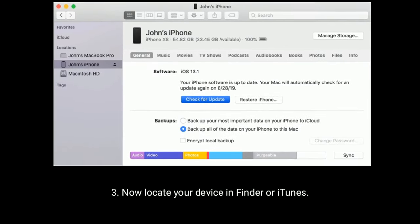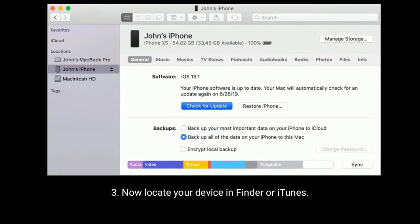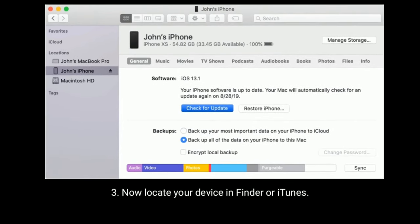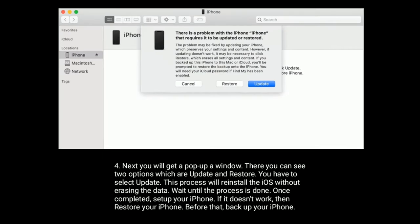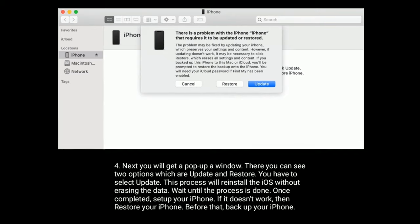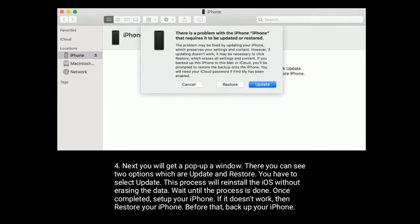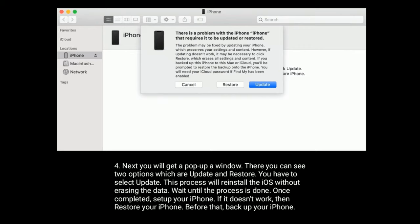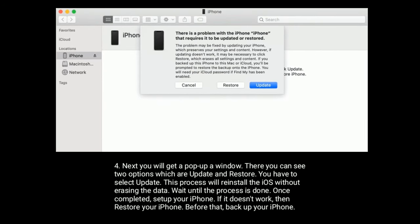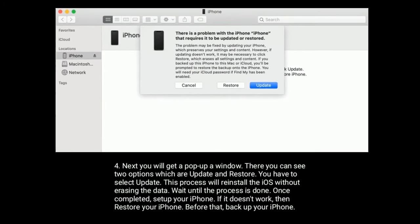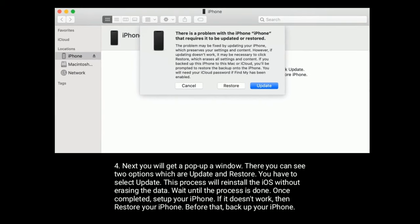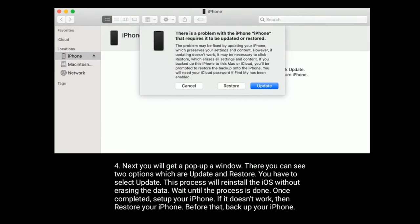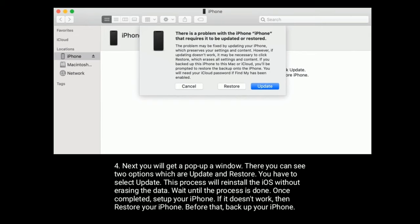Now locate your device in Finder or iTunes. Next you will get a pop-up window. There you can see two options which are Update and Restore. You have to select Update. This process will reinstall the iOS without erasing the data. Wait until the process is done. Once completed, set up your iPhone. If it doesn't work then restore your iPhone. Before that, backup your iPhone.